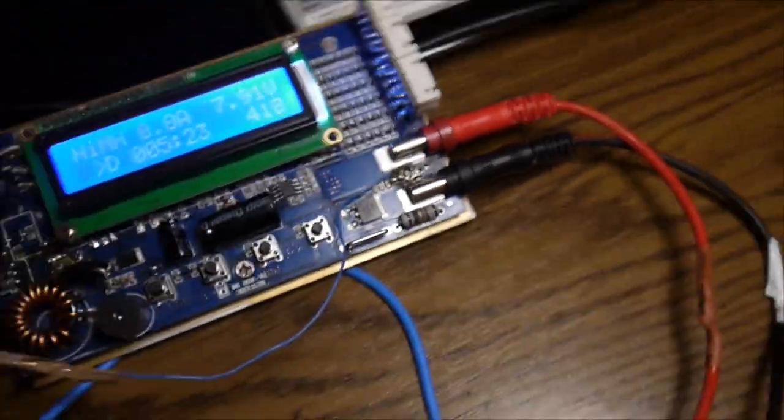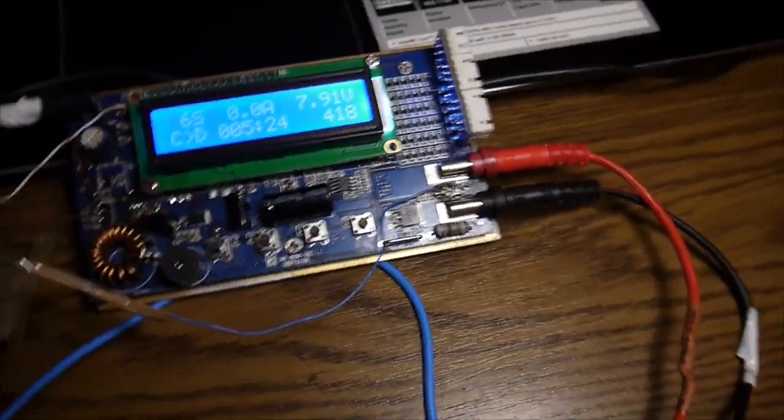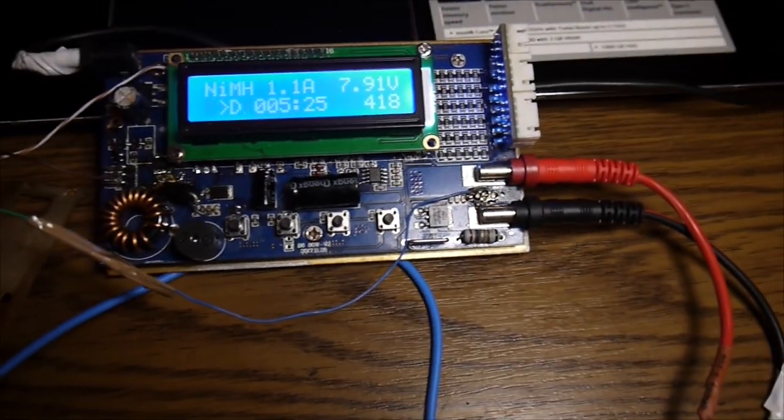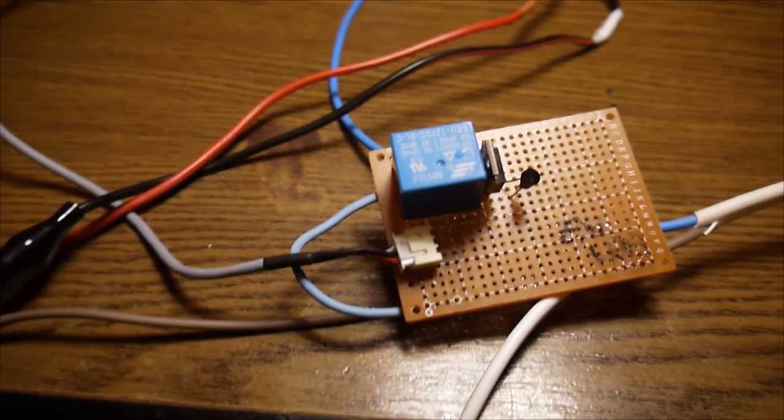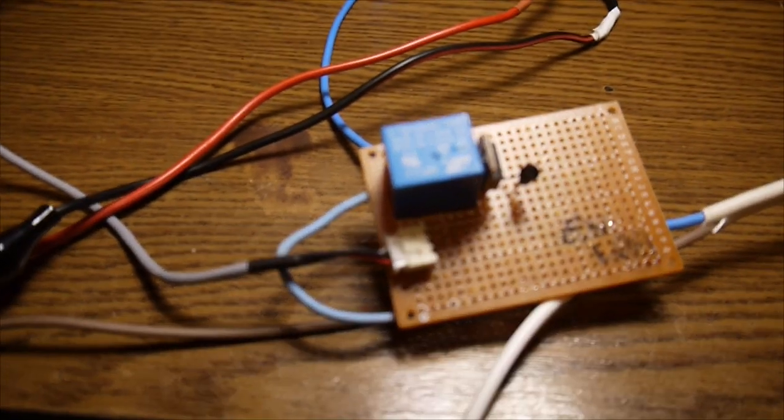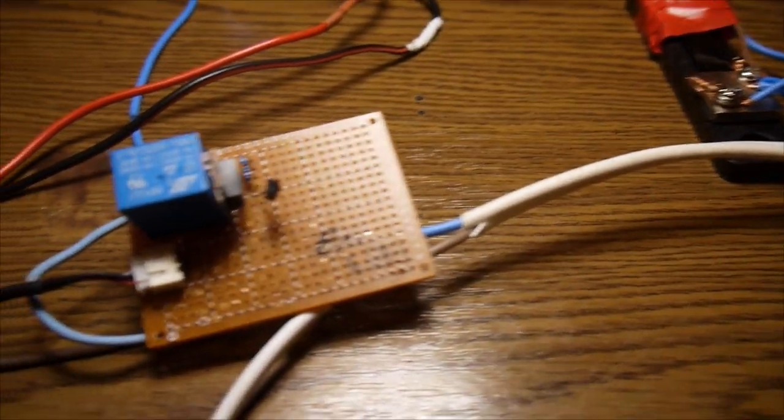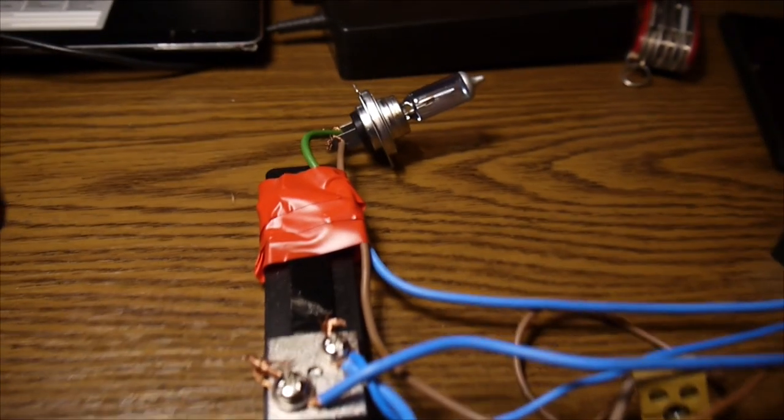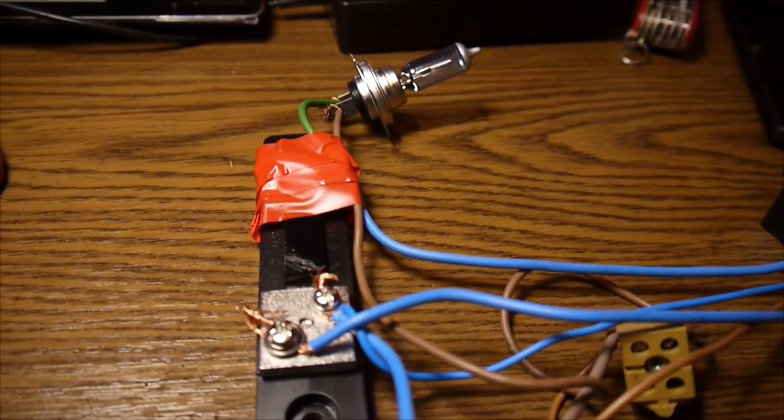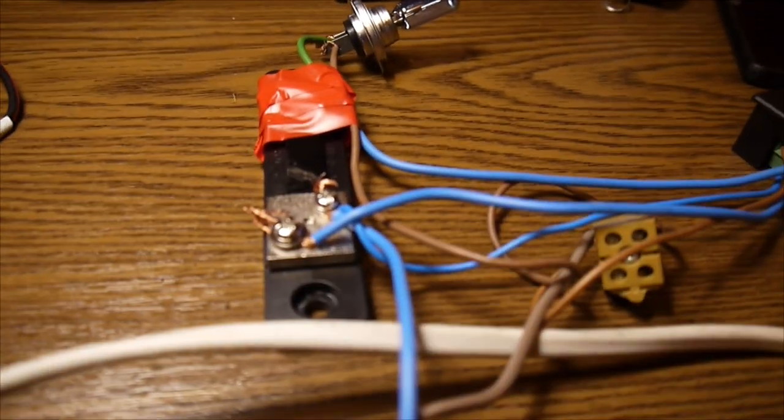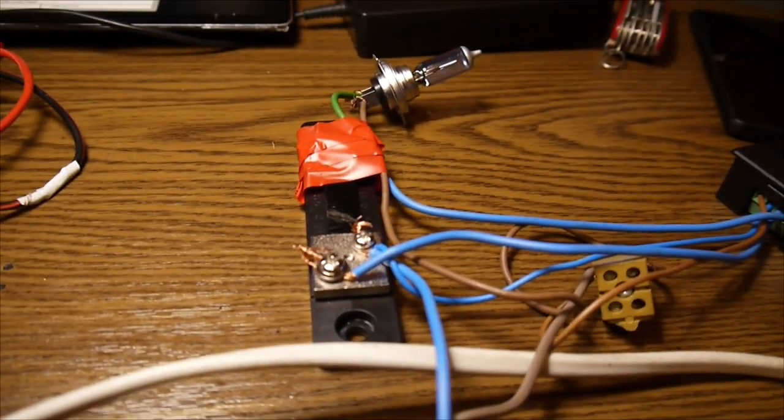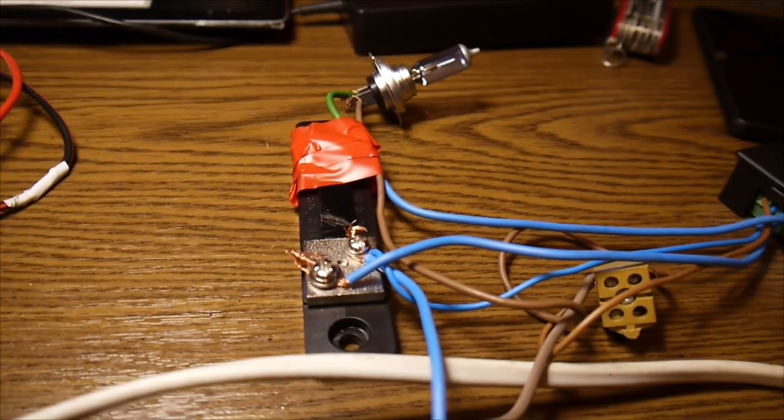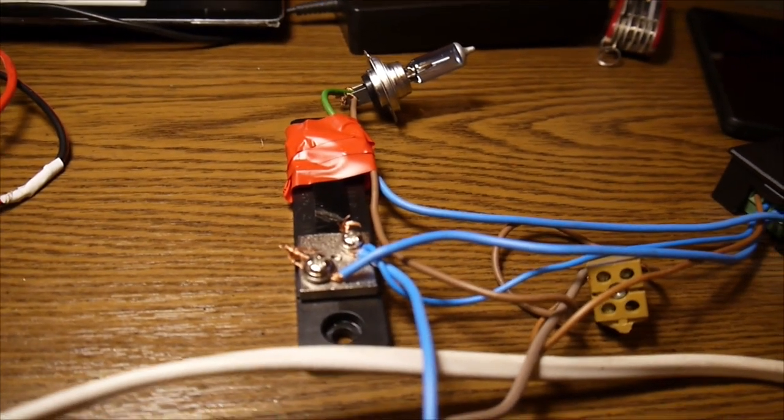And that's one of the MOSFETs involved in discharging process. When it's starting to discharge, then the relay is getting on.